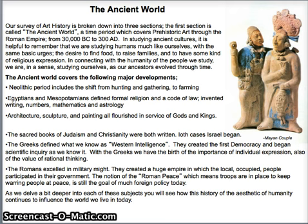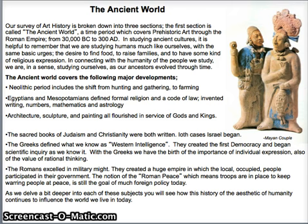As we consider these ancient cultures, I really encourage you to remember that we're studying human beings much like ourselves, with the same basic human urges — the desire to find food, to raise a family, and to have some kind of religious or spiritual expression. And by connecting with the humanity of the people that we study, we are, in a sense, studying ourselves, as our ancestors have evolved through time.